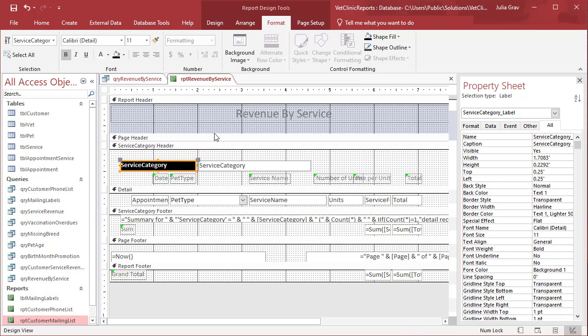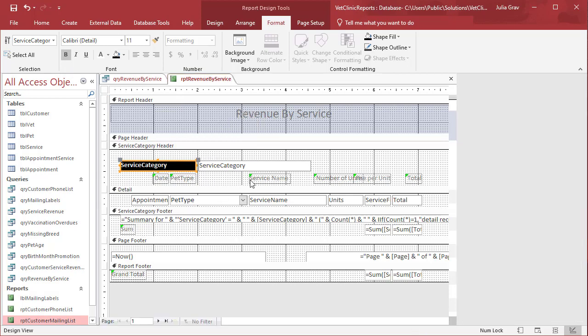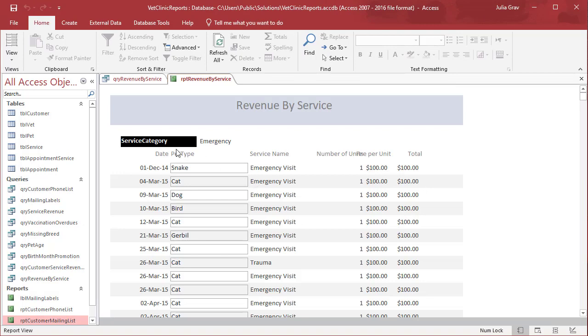Let's take a look at that before we move on. Back to Report View - that makes it quite a bit clearer.